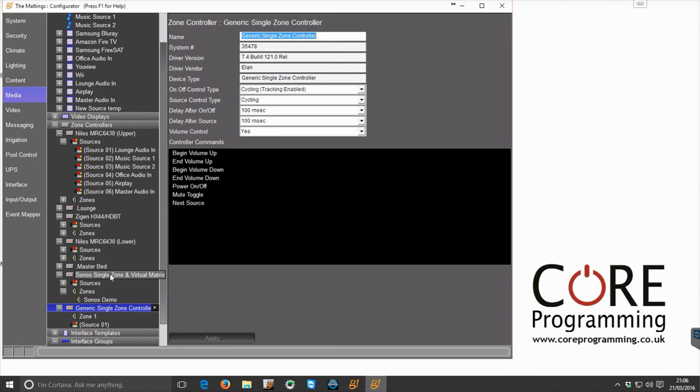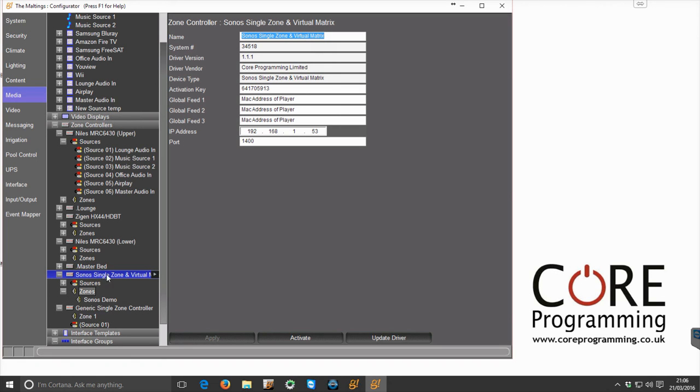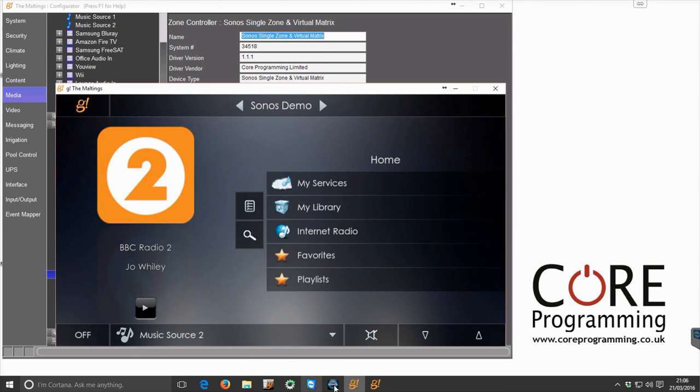So here is one of our drivers. This one's actually the single zone and virtual matrix. We're able to put in the details and the setup of this will be detailed in another video. But essentially, once that's all installed, we're able to add that into G.